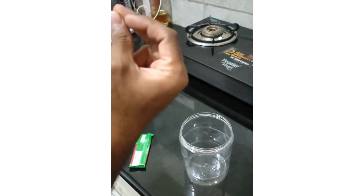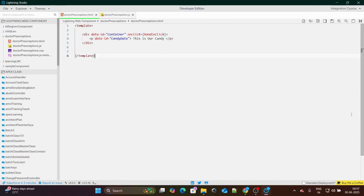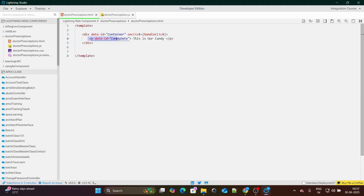Let me explain it with the help of code. I have created a div and given it the data-ID as 'container', and within that div I've added an onClick function. Within that div, I have also created a paragraph which has the data-ID as 'candy data' and it says 'this is our candy'. So if I click on the div or even if I click on the paragraph, handle click is going to run.